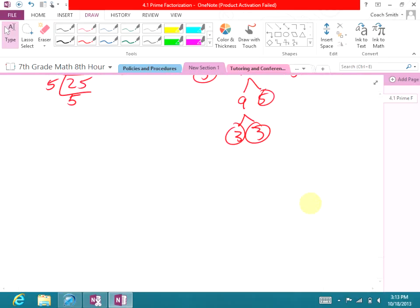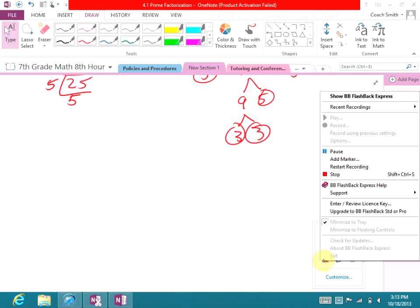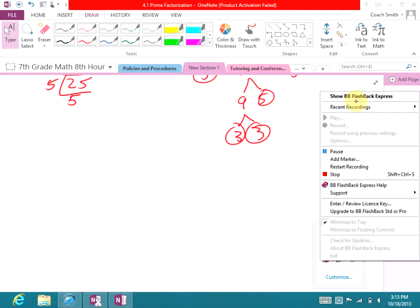Does that clear things up? All right, your homework — I know, homework — is section 4.1.